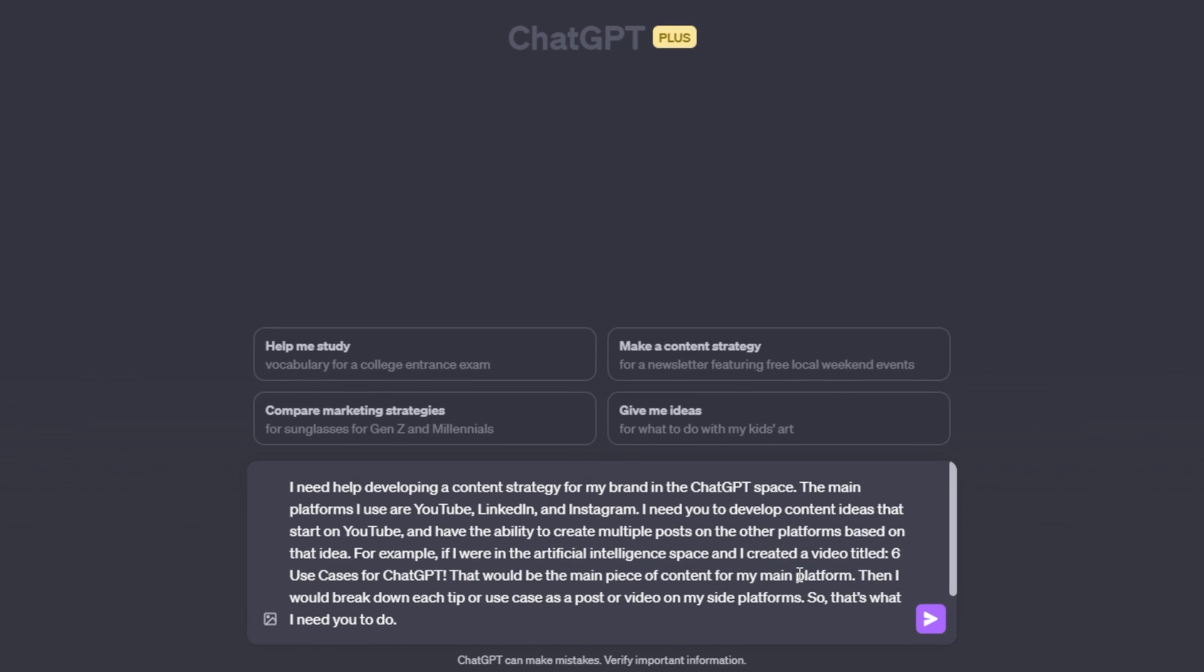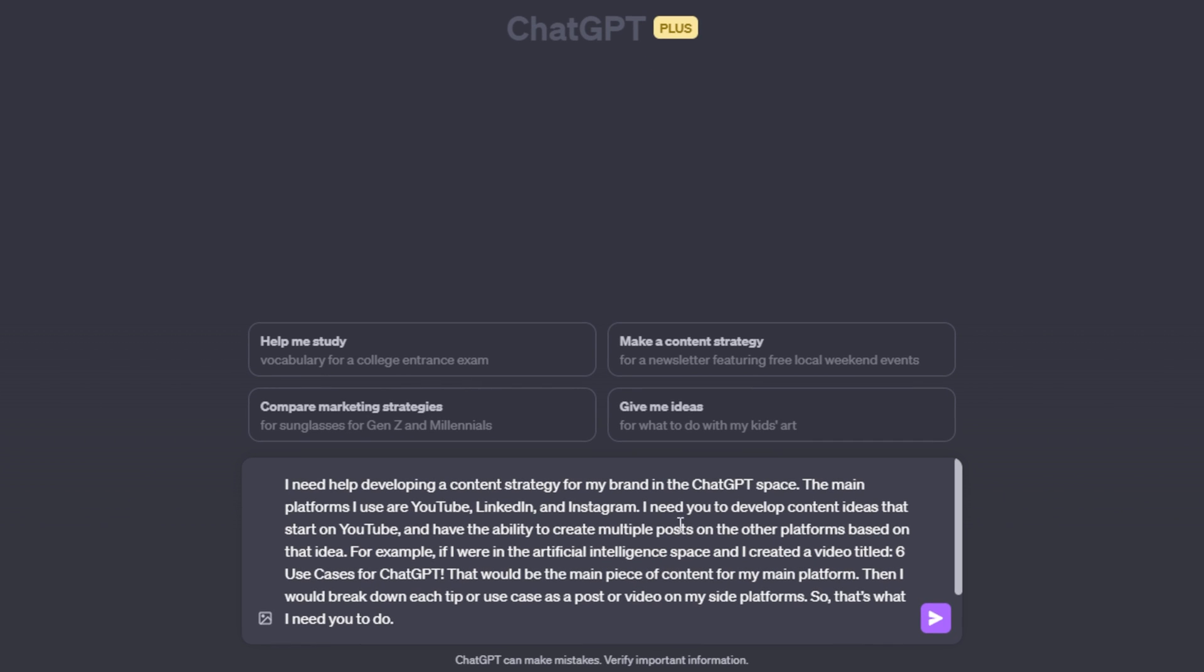So I've labeled out all of the necessary information. I am saying I need help developing a content strategy for my brand in the ChatGPT space. I then list my main platforms that I use, YouTube, LinkedIn, and Instagram, which I haven't really been using LinkedIn and Instagram very much, but I'm definitely going to start using LinkedIn a little bit more here. So this is going to be a good test.